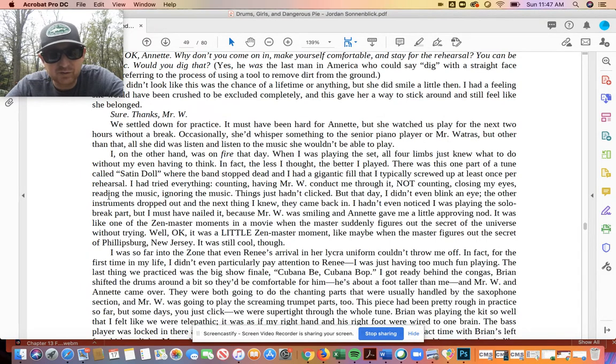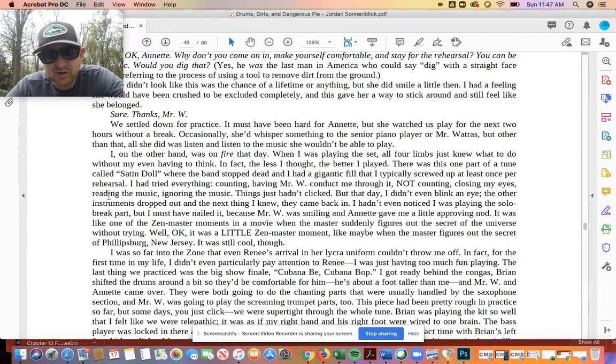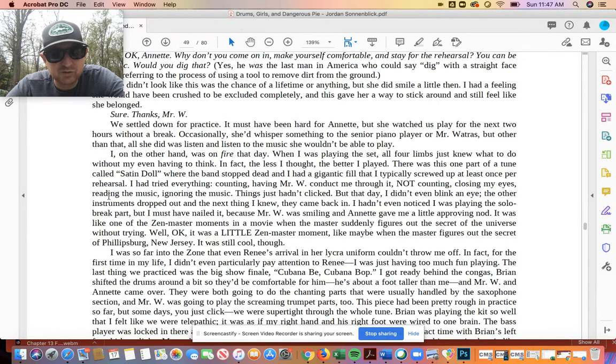It was like one of the Zen Master moments in a movie when the Master suddenly figures out the secret of the universe without trying. Well, okay, it was a little Zen Master moment, like maybe when the Master figures out the secret of Phillipsburg, New Jersey. It was still cool, though.